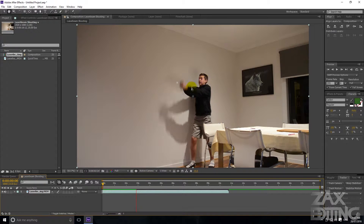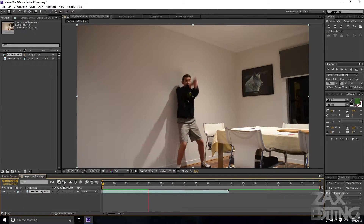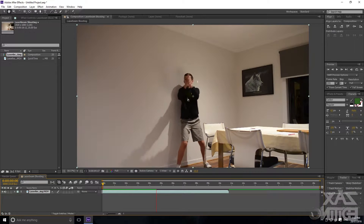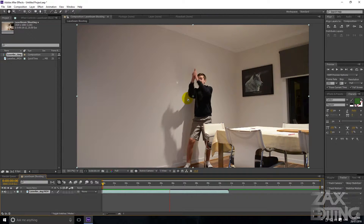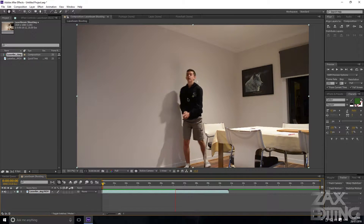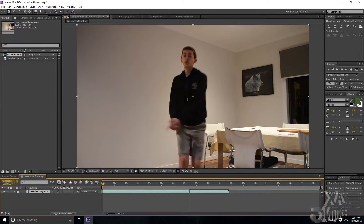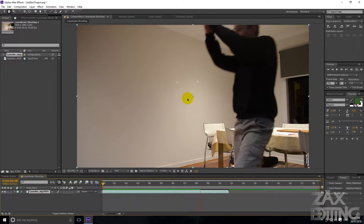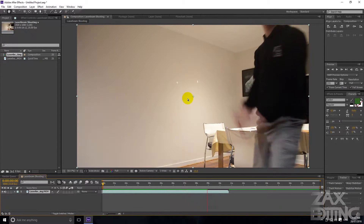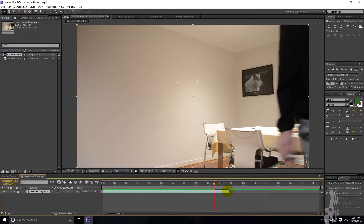We can see we've got one shot, two shots, three shots, four shots, and then I also run a bit closer and do another shot. Then we'll just cut it right there.